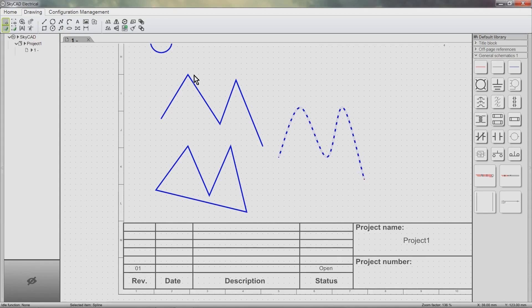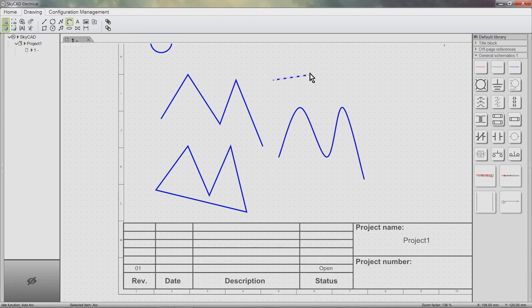Adding an arc is done in three clicks. The first click is to define the starting point. The second click is to define the next fixed point. The third and final click is to define the final fixed point and shape of the arc.